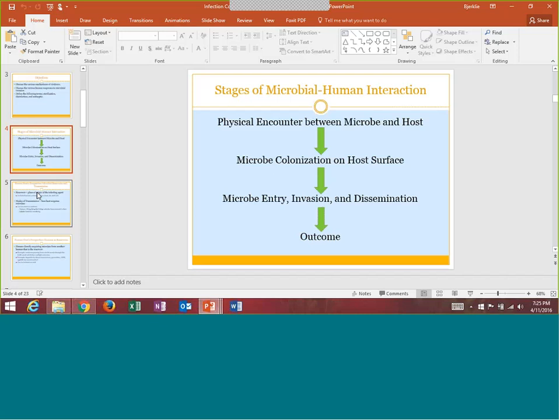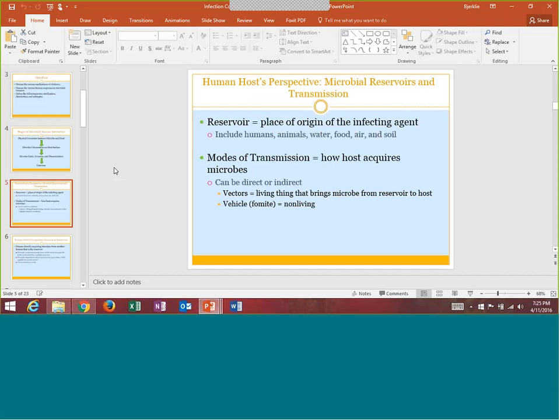Some terms you should know: every bacteria has known reservoirs where they like to be found — those reservoirs can be water, soil, food, air, humans, or animals. Mode of transmission is how they get to the person, and that can be through a vector — a living thing like a mosquito or tick that will transfer different parasites and bacteria — or through a fomite, which is a non-living thing like a countertop, doorknob, or cell phone.